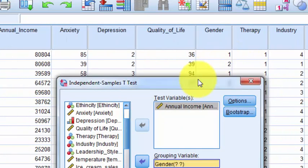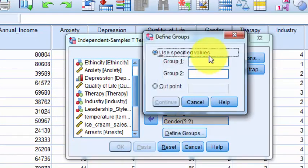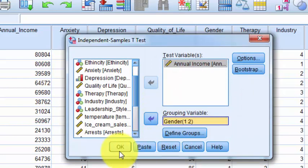Genders are coded as ones and twos. It doesn't matter who's who — group one is group one, group two is group two. Click Continue, click OK.